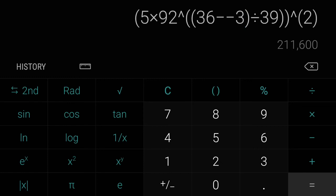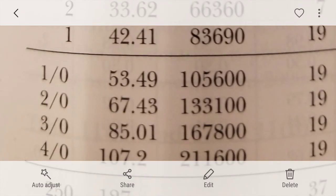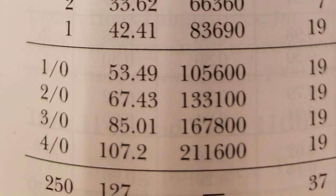And then squared. So 211,600, so this one actually came out to an even number. So 4-aught, 211,600.